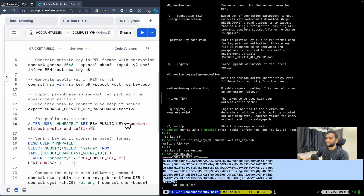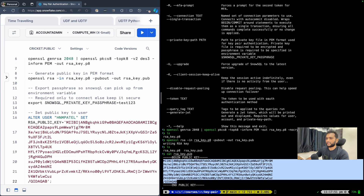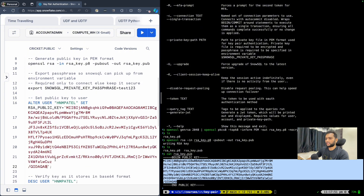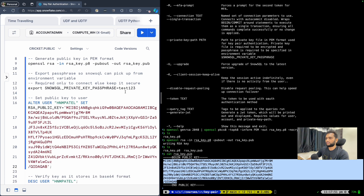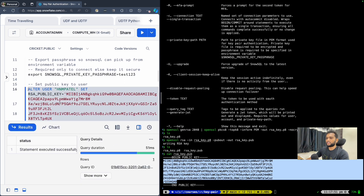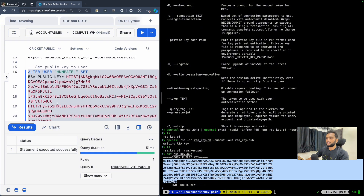What you need to do is copy this content and use it in Snowflake. You can set the public key like this — the content without the prefix and suffix. I will replace the placeholder with this data and run it. As you can see it ran successfully.